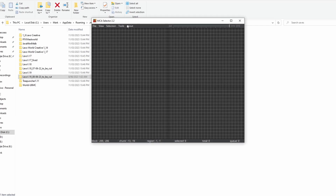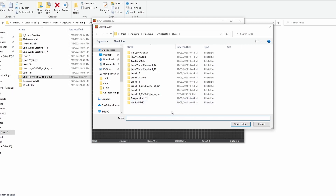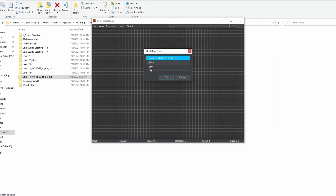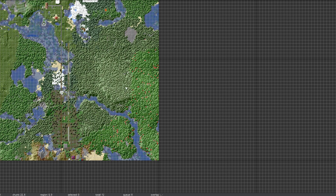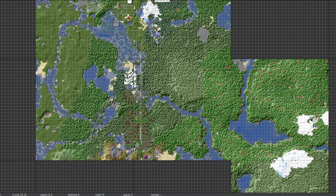Open up MCA Selector, then go to File > Open World and navigate to that directory. Select your world folder and it'll give you three options: the name of the world, dim1 with a dash, and dim1 without a dash. The first one is your overworld, the others are the nether and the end. Select whichever you want — let's just go with the overworld for now. Maximize the window; it might take a little while to load depending on how big your world is.